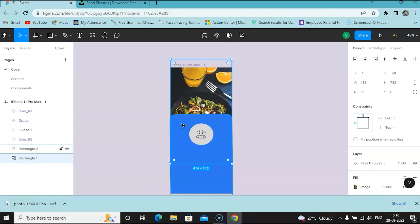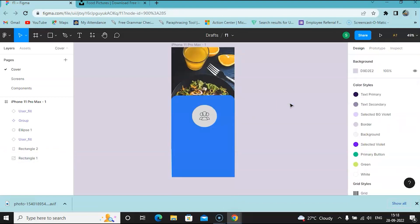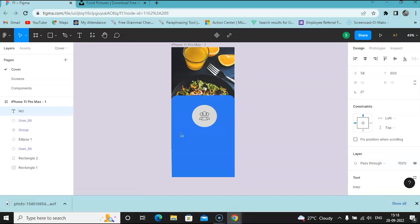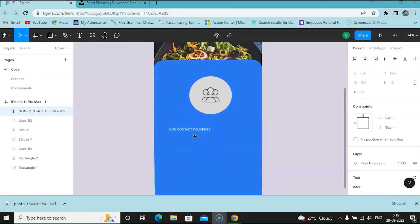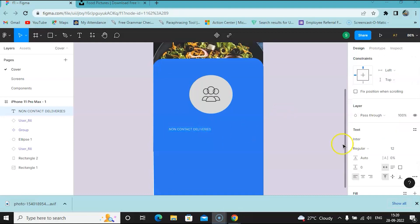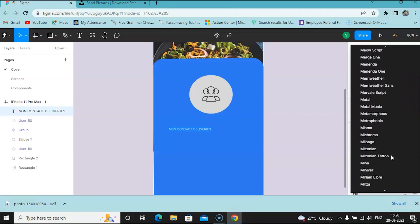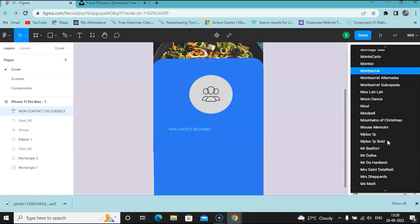Figma also helps you with positioning — it automatically centers things. Let's say I wanted to get an image here instead of a blank color. One good website is Unsplash — here I just search for 'food' and I will get an image, save it, copy that, and paste it over. I hit Command+V to paste and then reposition the image.